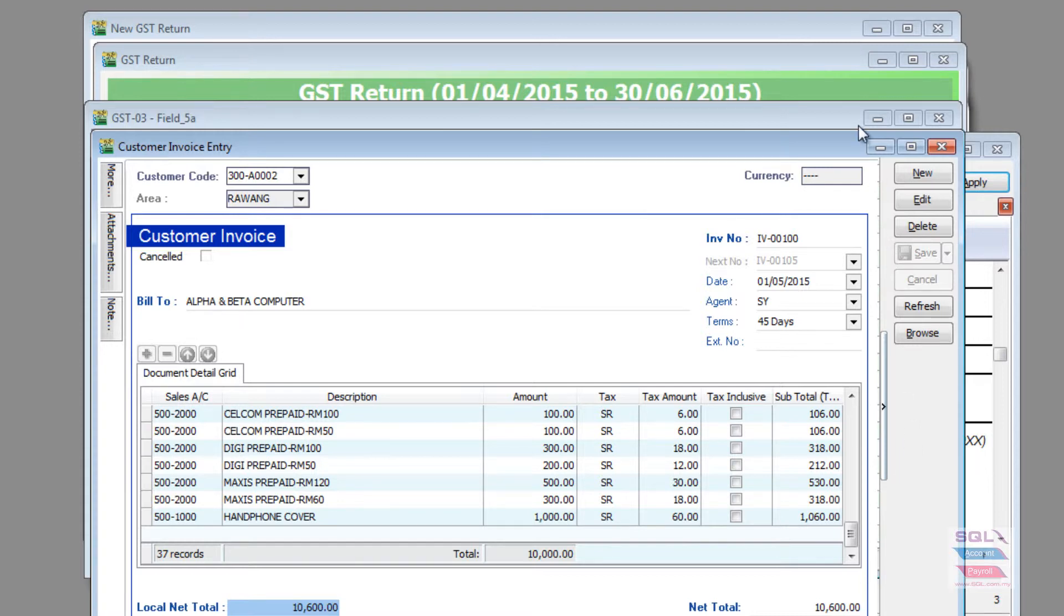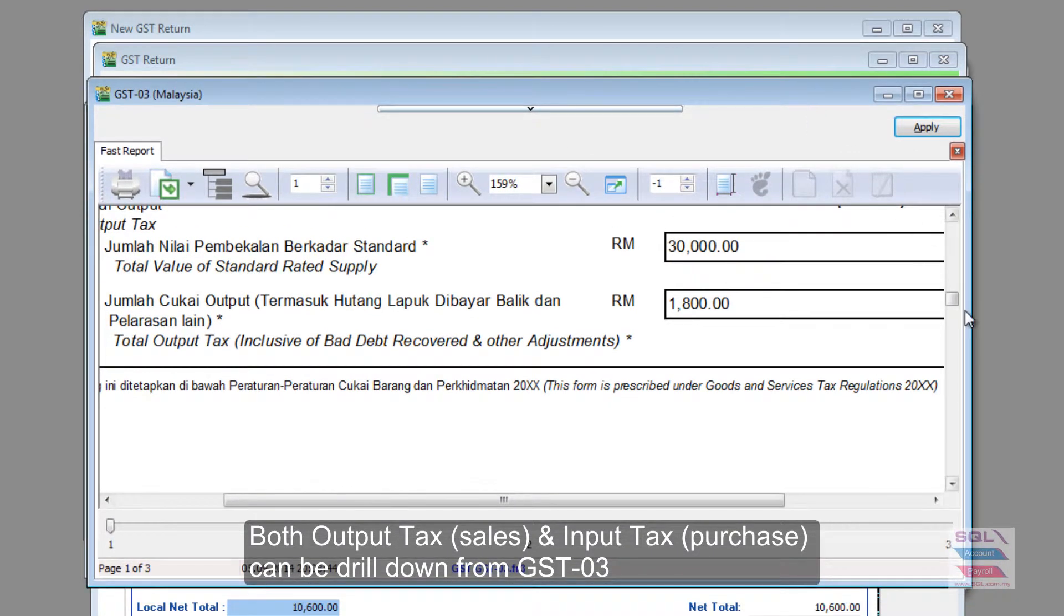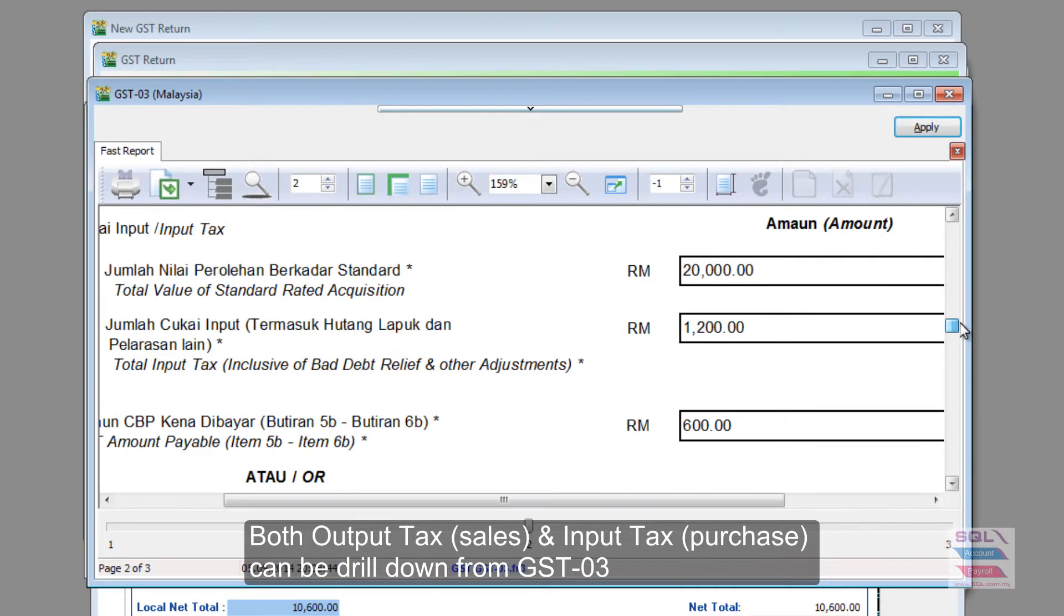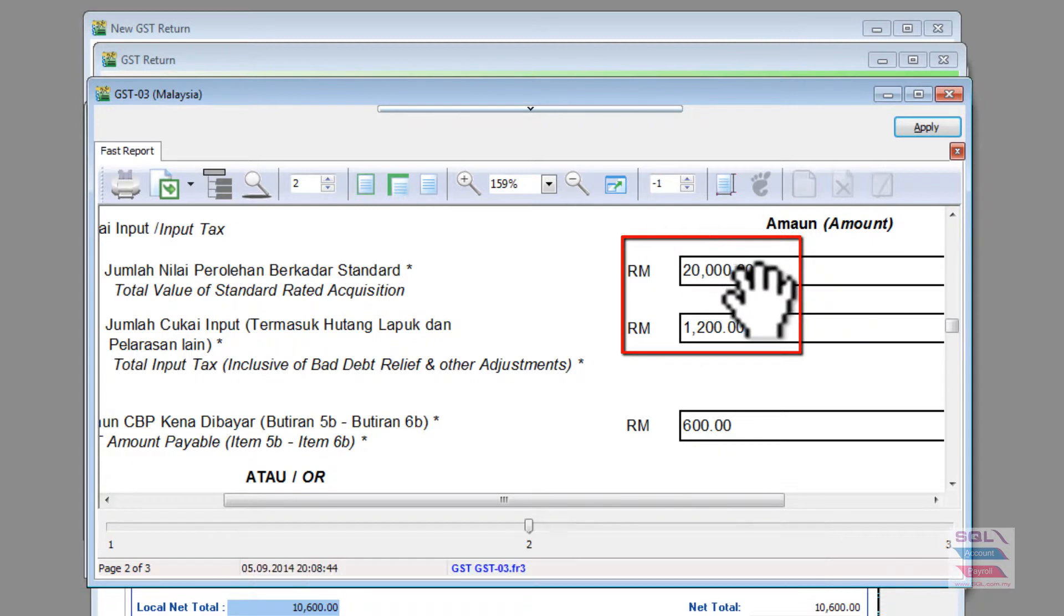The same thing can be said for the purchasing side. For example, if I'm looking at this number on purchasing for input tax is 1002 and I want to drill down,